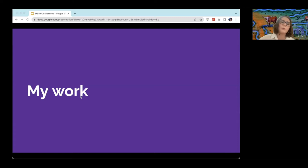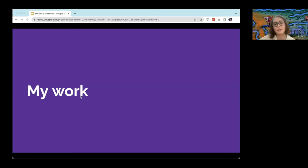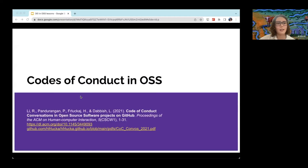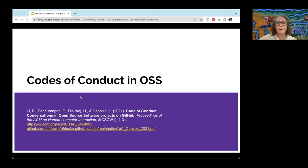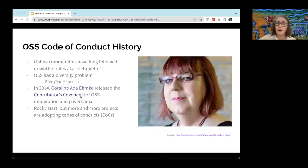That brought me to where I am now, doing a PhD at UT Austin on this work. I'll be talking through a couple of projects, mostly discussing research questions and results and touching on methods at a higher level, but I can go into more detail about methods towards the end. The first project I want to get into is on codes of conduct in open source software — one that some people might be familiar with. I've included the citation and link, and I have a PDF on my website. I'd like to start with a bit of background on code of conduct history, specifically in open source software.